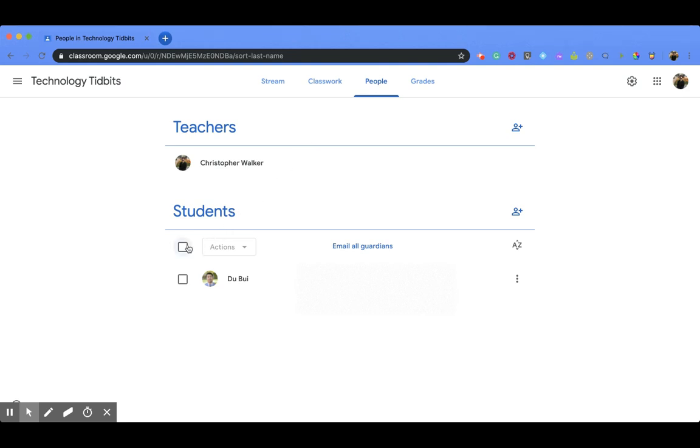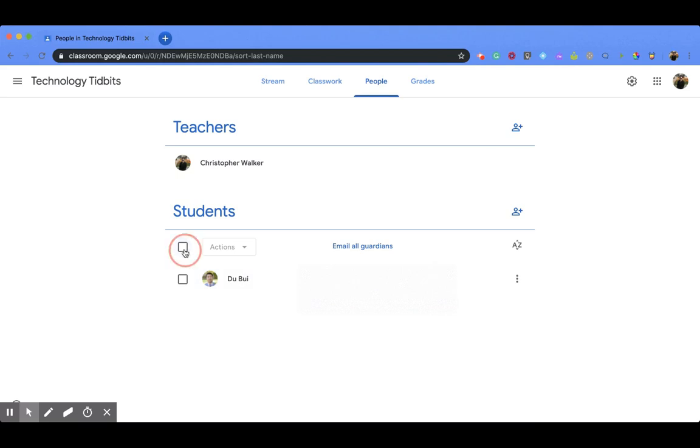you have a couple options down here. First, you can click on the box next to the individuals that you would like to email, or you can click on the box up here and that's going to highlight all of them.